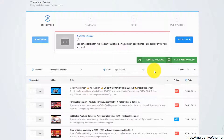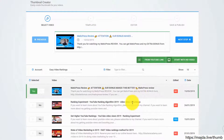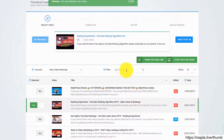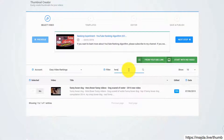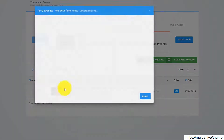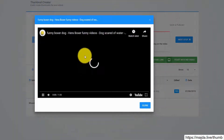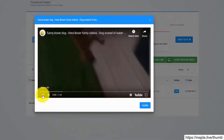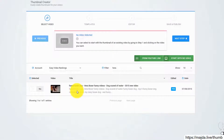Hey there, creating breathtaking thumbnails that triple your views and traffic with Thumbnail Blaster is a piece of cake. The first thing you need to do is select a video from your YouTube account. For this example, I will go with this video with my dog Hera. The default thumbnail sucks, so let's create a new thumbnail for this video using Thumbnail Blaster.